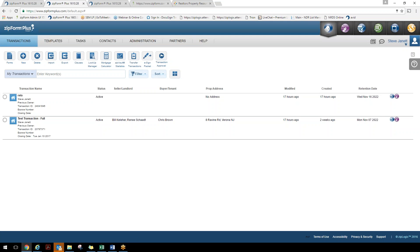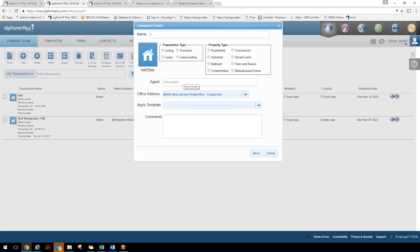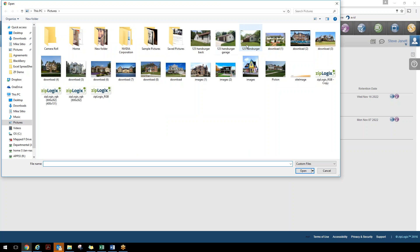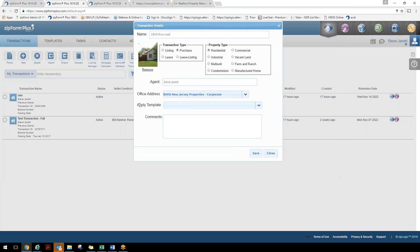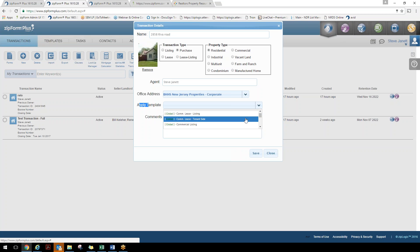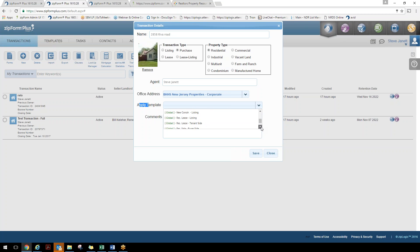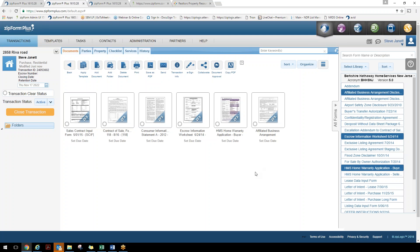Let's go back to our transaction page and start putting this together. We're going to click on New. Today we have some buyers, so we're going to plug in the transaction name — 2858 Riva Road — and set it as a purchase residential transaction. Before clicking Save, I can add a photo of the property. I can also apply a template by clicking the drop-down and selecting the residential sale global template. We'll click Save, and the system will pull in all the forms needed for a residential purchase transaction — setting the bar for the agent.